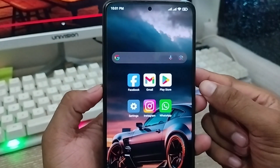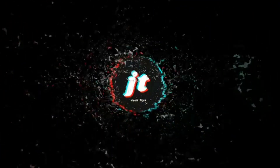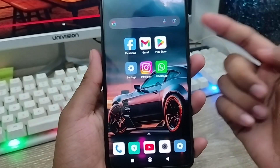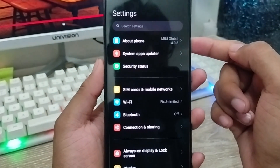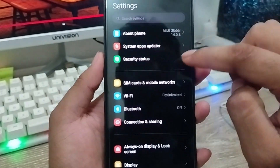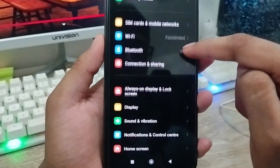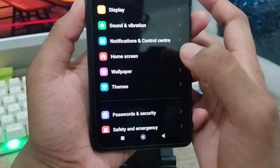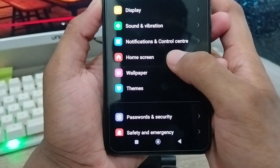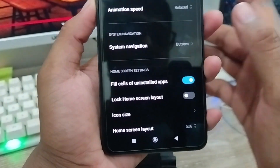So let's start the video. The very first thing to do is just go and open up your Settings from your phone. As you can see, scroll down and find the option called Home Skin — click on that one.